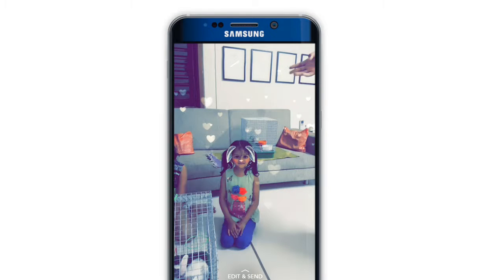Have you ever thought about how to use different types of filters of cats and dogs in Snapchat? Today I'm going to show you how to use that. Hi there, I'm Adeet, and let's start together.